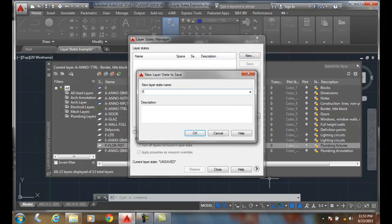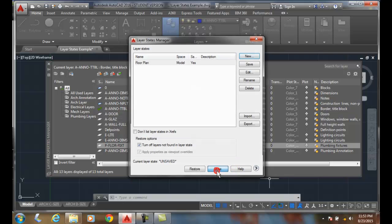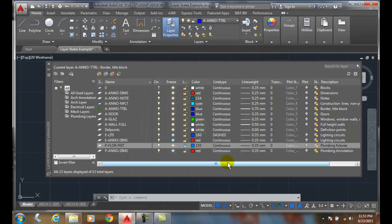I'm going to call this floor plan. Say OK and I'll close. So it just took a picture of all of these settings.